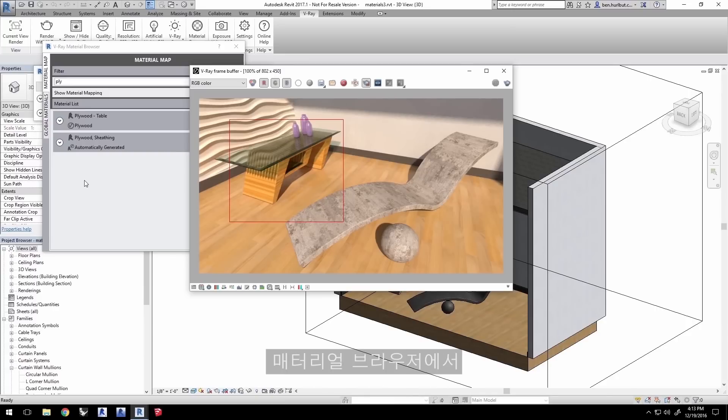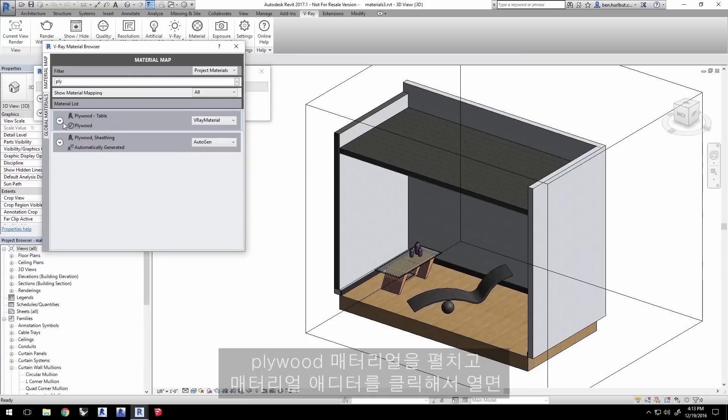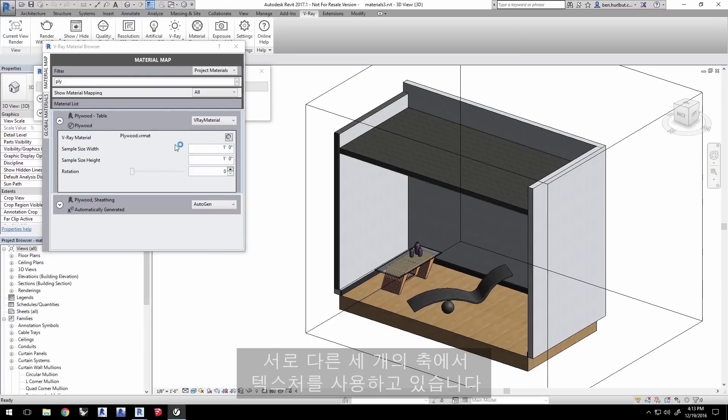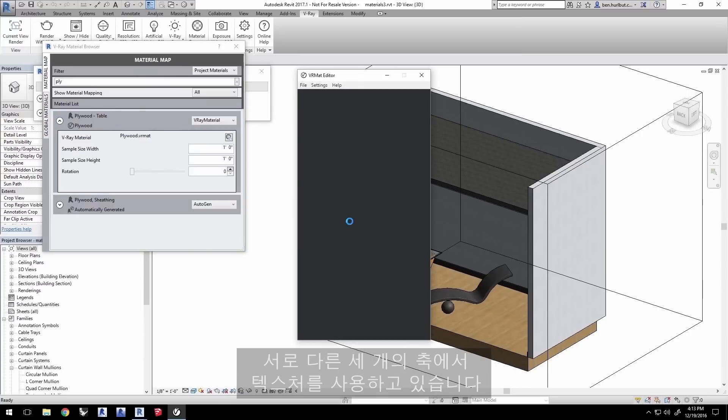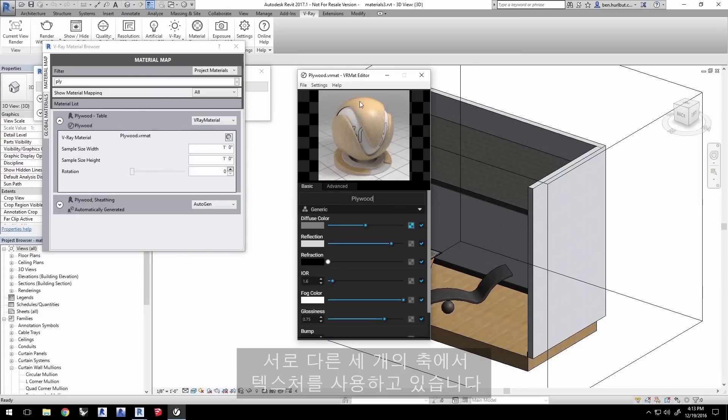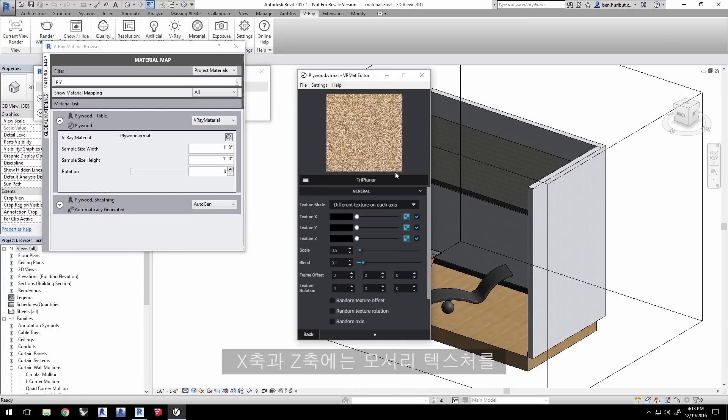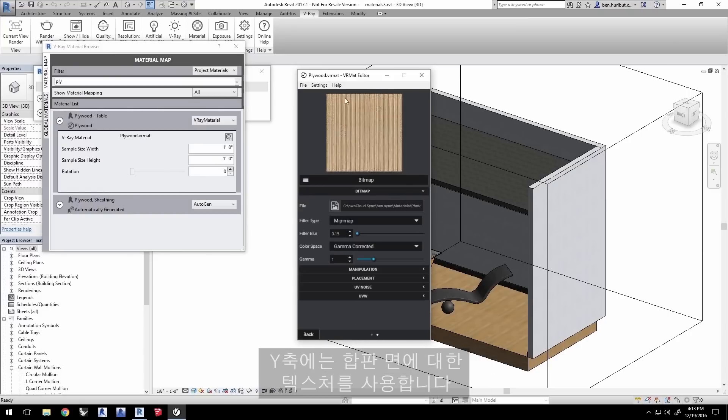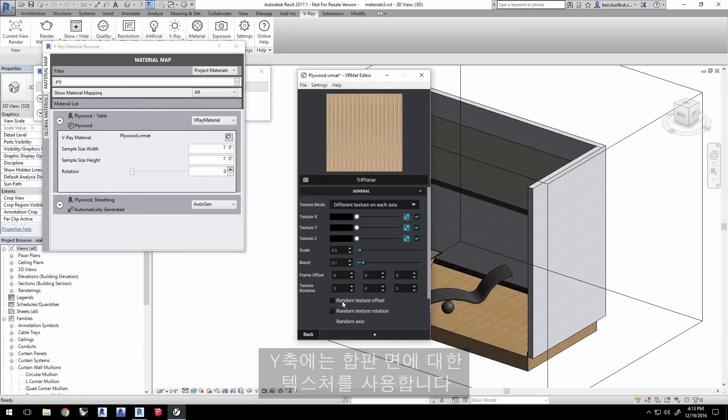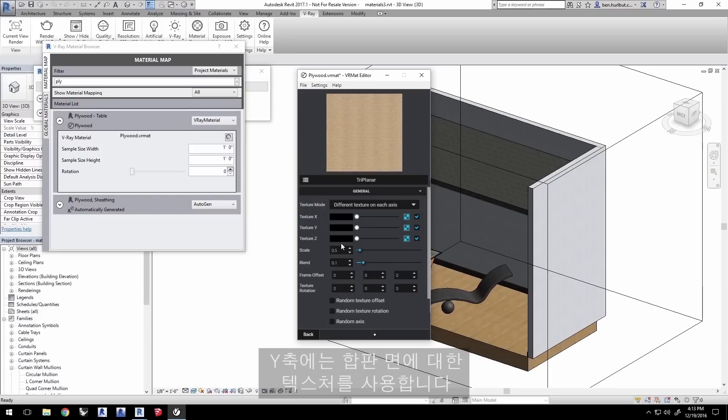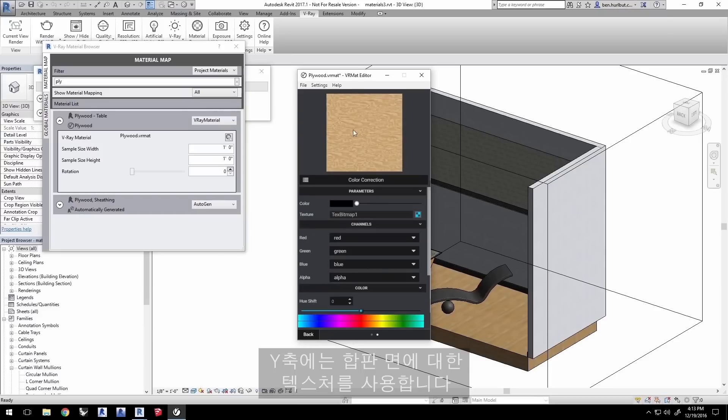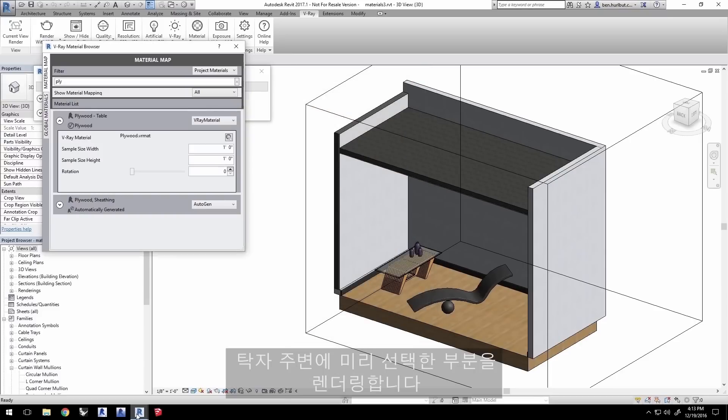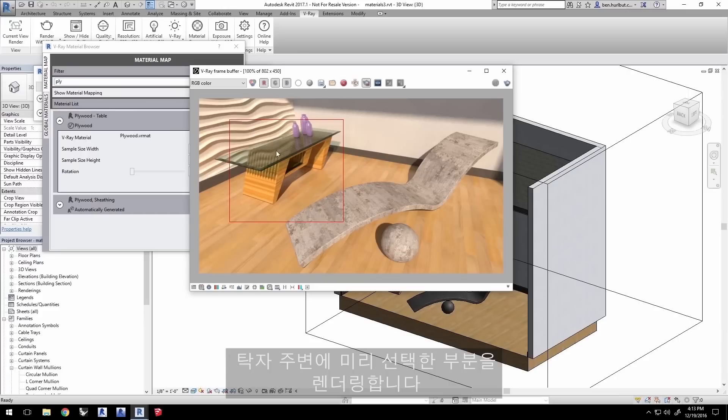In the material browser, expand the Plywood material and click to open the material editor. You can see the textures being used in the three different axes here. We have an edge texture both for X and Z and a texture for the face of the plywood for the Y axis. Close the material editor and render that region you selected around the table earlier.